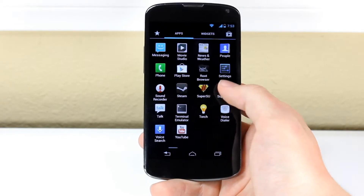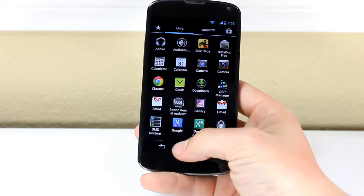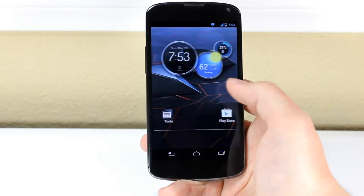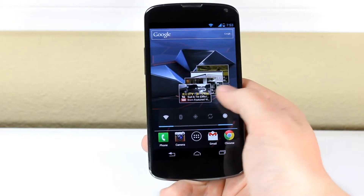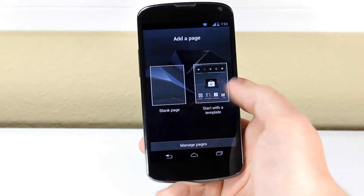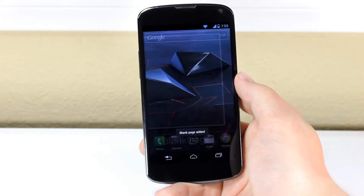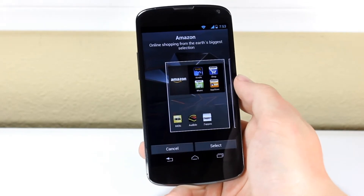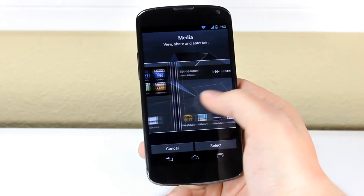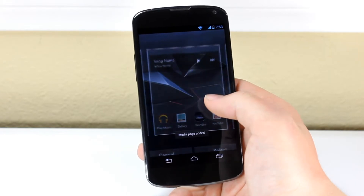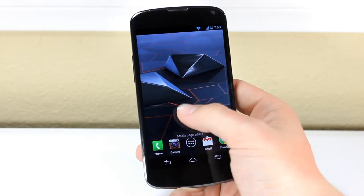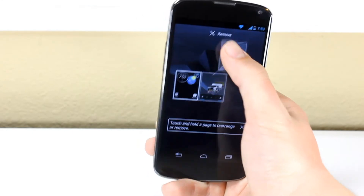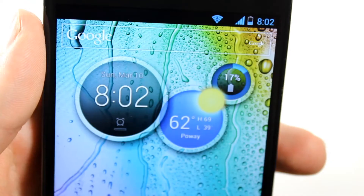The app drawer is pretty much the same. The only difference is your home screens. If you swipe to the left, you'll see that you have a quick settings menu. If you swipe all the way to the right, you'll notice that you have an add a page option. You can add a blank page, or you can actually add a preset page, which will take all of your apps and categorize them into one page — in this case YouTube. When you press the home button, it'll bring up the manage pages option in which you can remove specific pages.